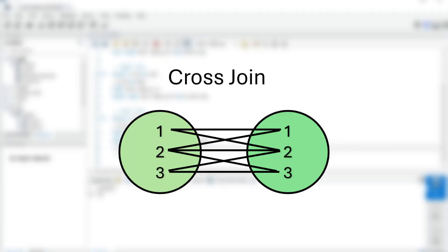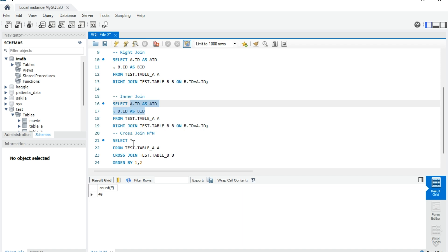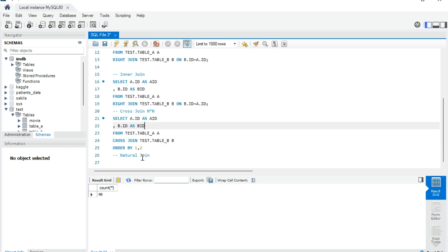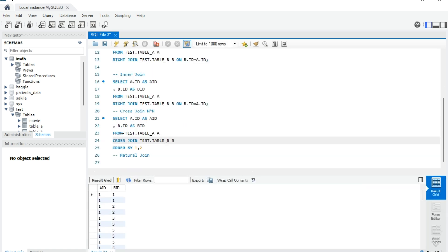Let's jump to cross join. It returns a Cartesian product of two tables, meaning every row from table A is paired with every row from table B. The syntax is similar to other joins — you replace 'right' with 'cross', remove the ON clause, and order by the IDs of A and B. Here you can see each row of table A is joined with each row of table B.